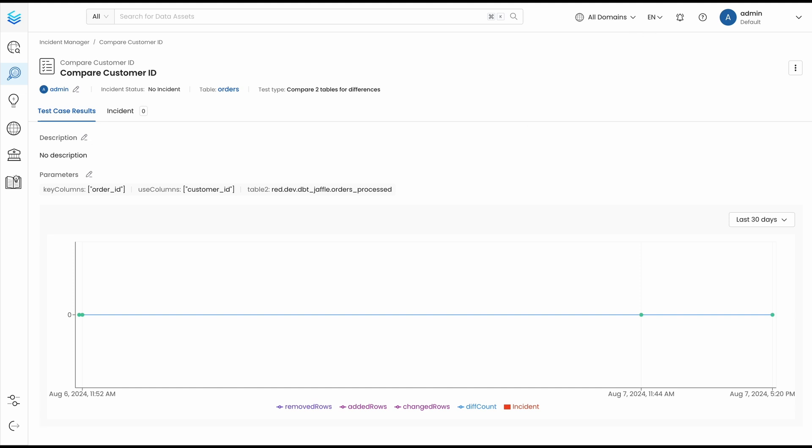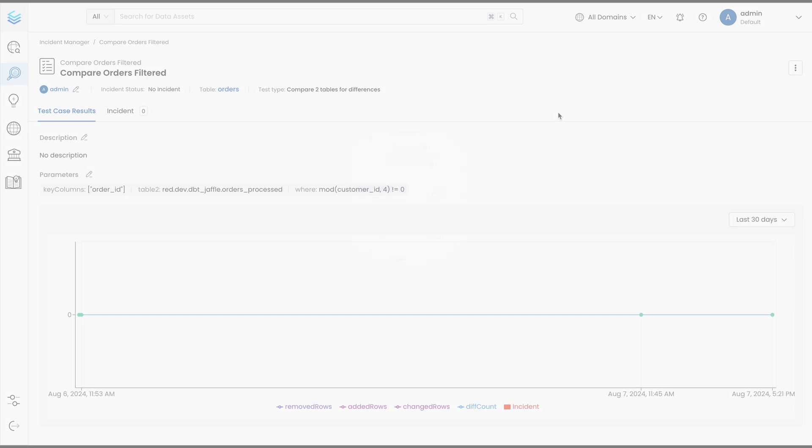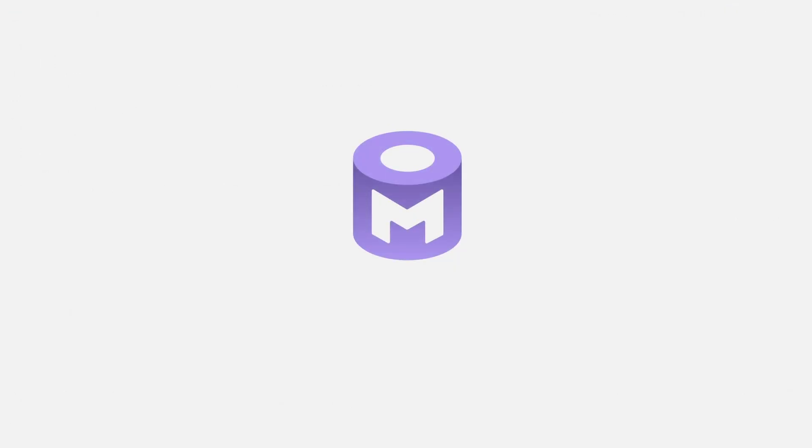Checking the other passing test, we see that a simple filter on the data also allows us to get back to a successful state, since the mismatches only occur for certain rows. So with the table difference test, you can now cover even more data quality use cases natively with OpenMetadata, ensuring the consistency of your data every step of the way.